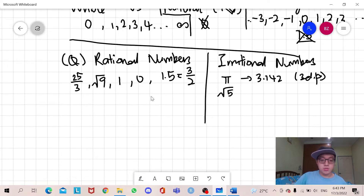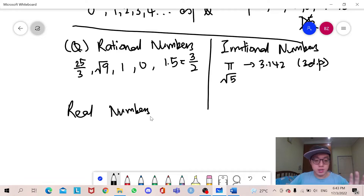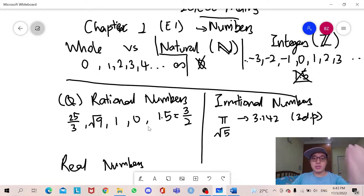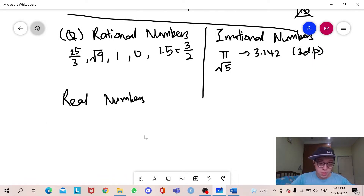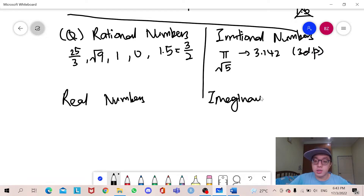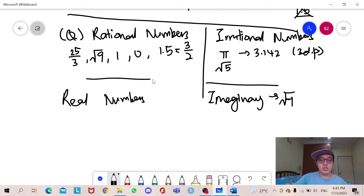After I have introduced these five types of numbers, I need to introduce real numbers. Real numbers include every single number we have seen — whole numbers, natural numbers, integers, rational numbers, and irrational numbers. Real numbers is actually everything. What are not real numbers? Those are imaginary numbers. Imaginary numbers are not in the IGCSE syllabus, but they consist of sqrt(-1).